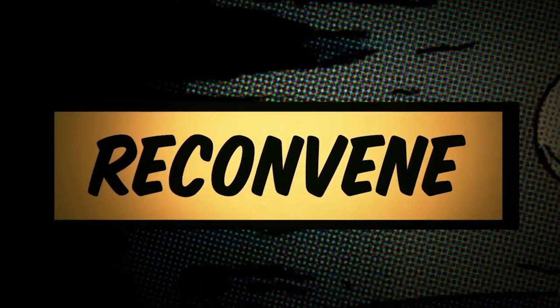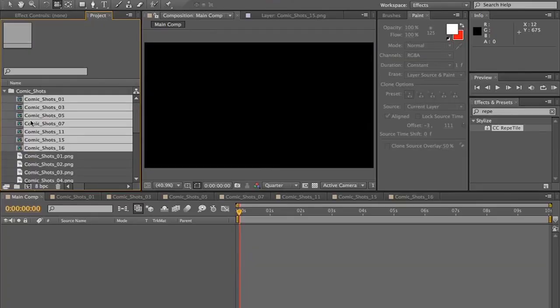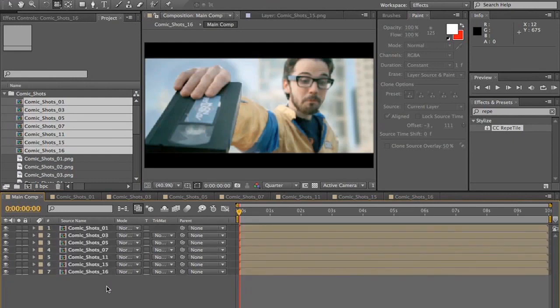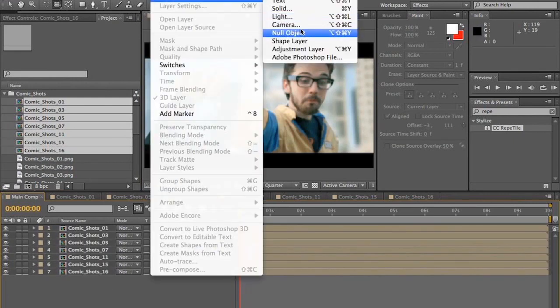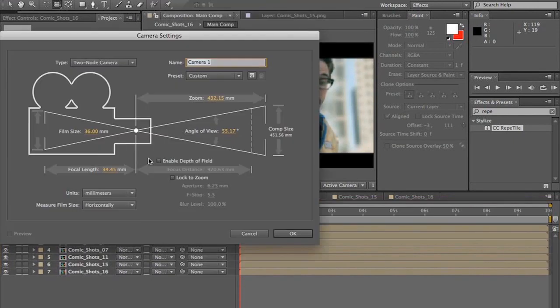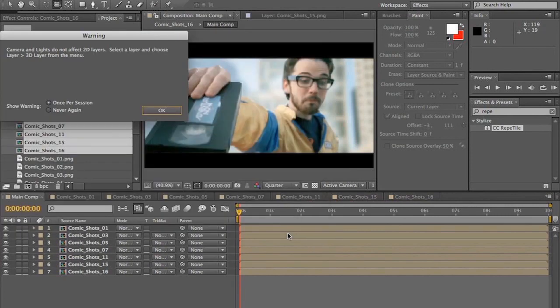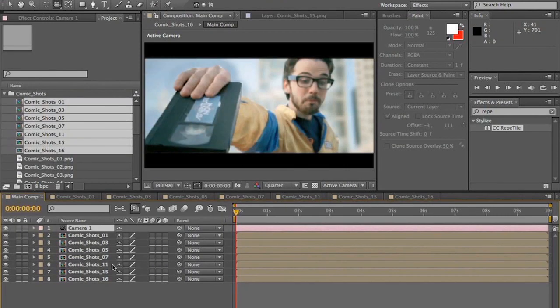Step four, reconvene all of our stills together. We're going to bring all the comps that we've created down into our main comp and they're all there together. And then we'll create a new camera. We'll make it 35 mil.